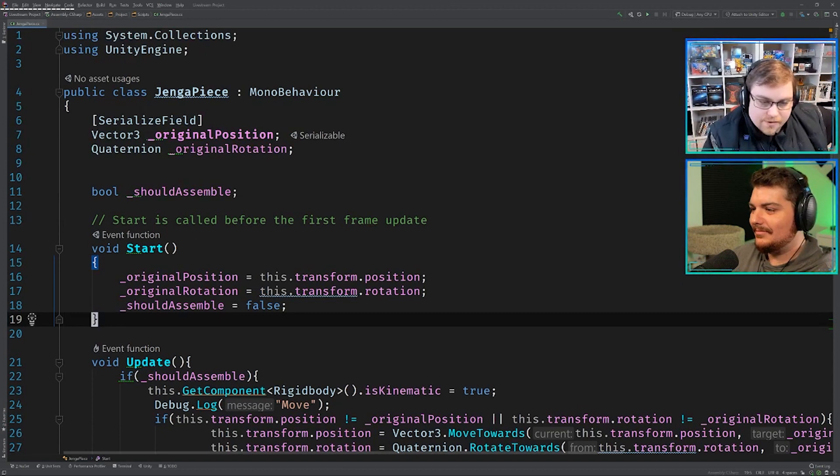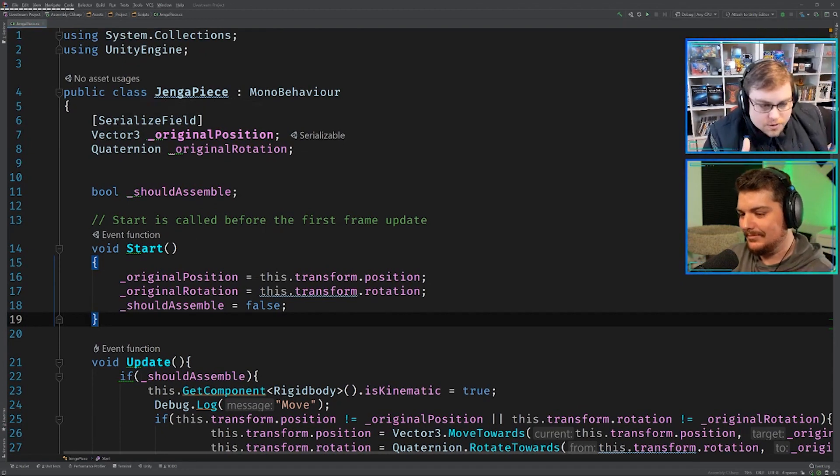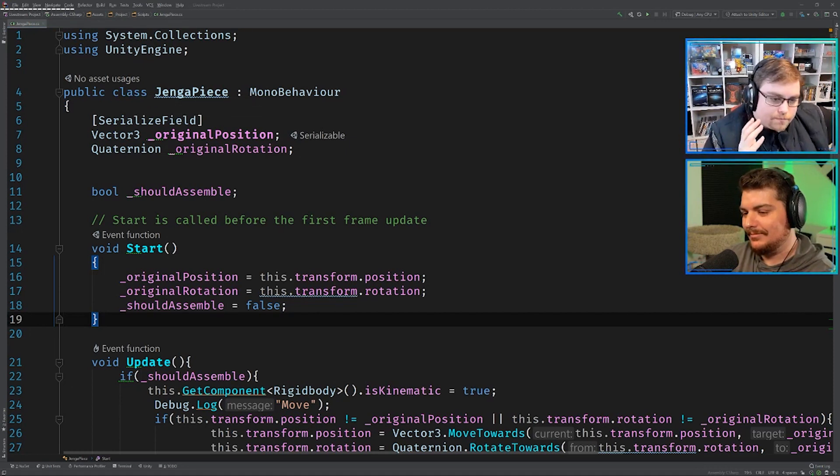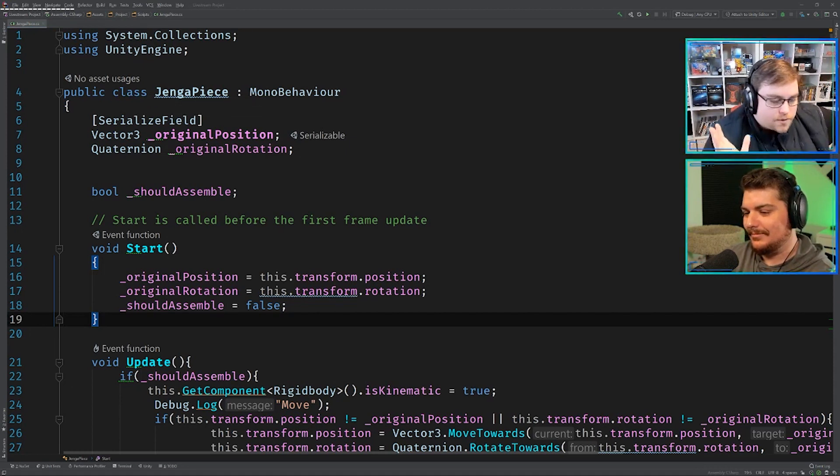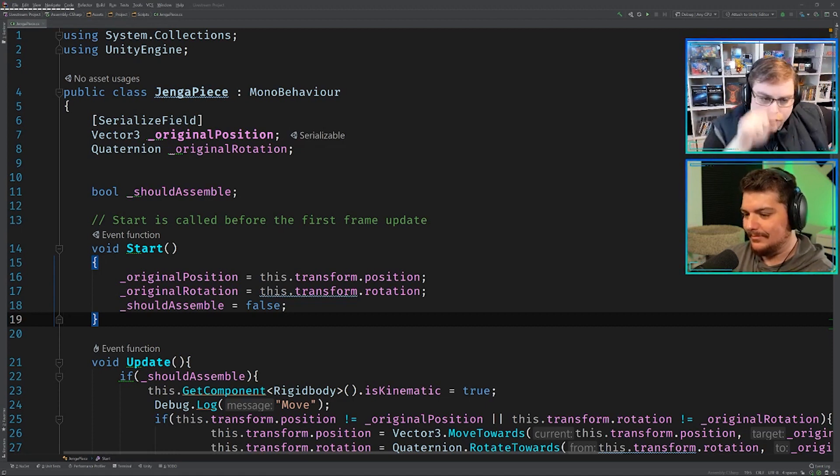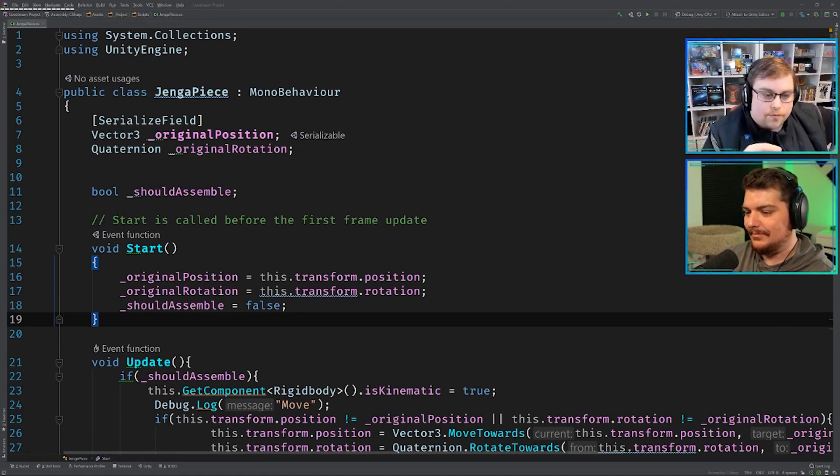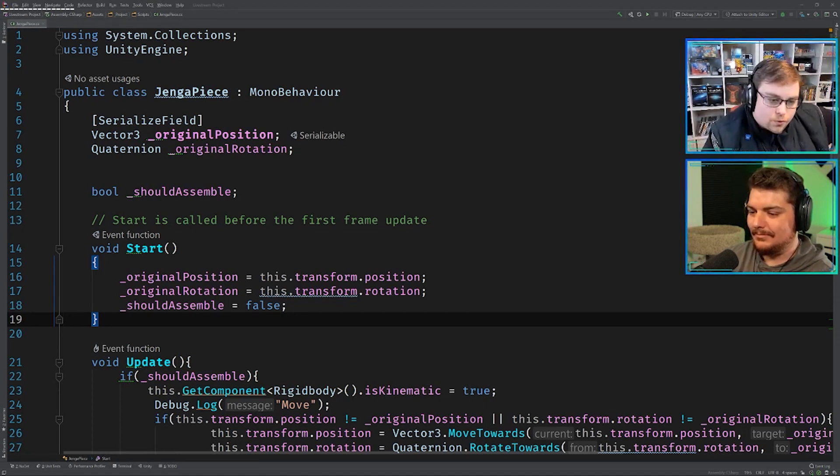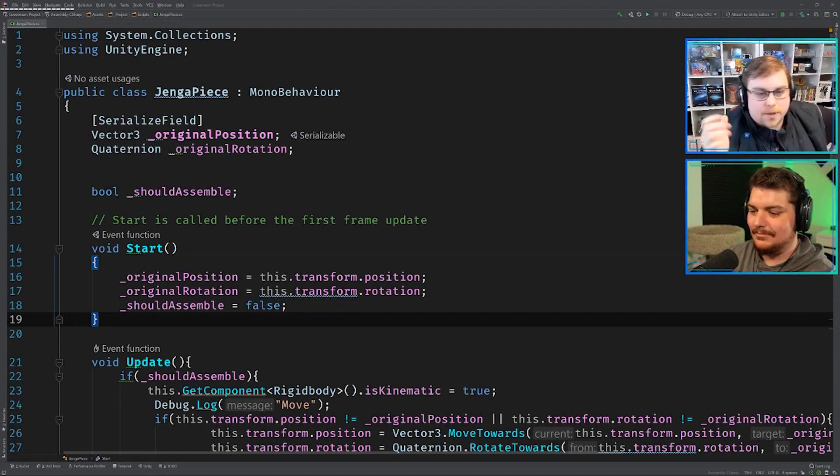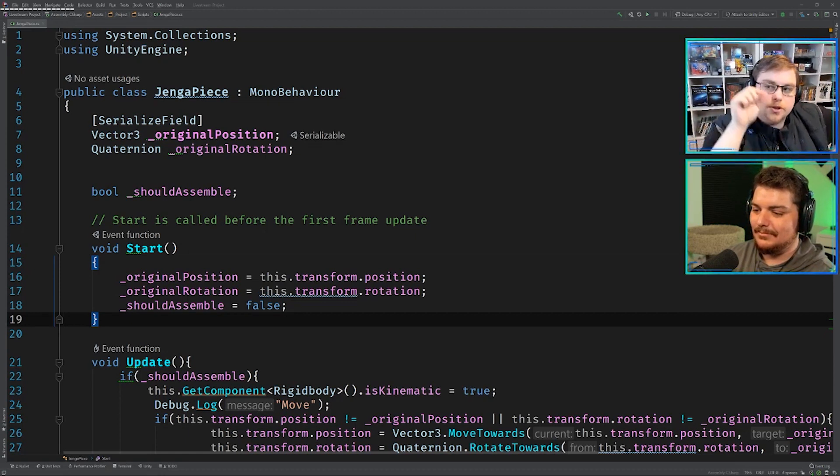And so, what happens is every time you write an innocuous statement like .transform or .rigidbody or .renderer, any of them, you have to basically search the object and find the one that you're looking for. And so, if you write this.transform.this.transform, every one of those constitutes a small search. Now, it's not a big search.